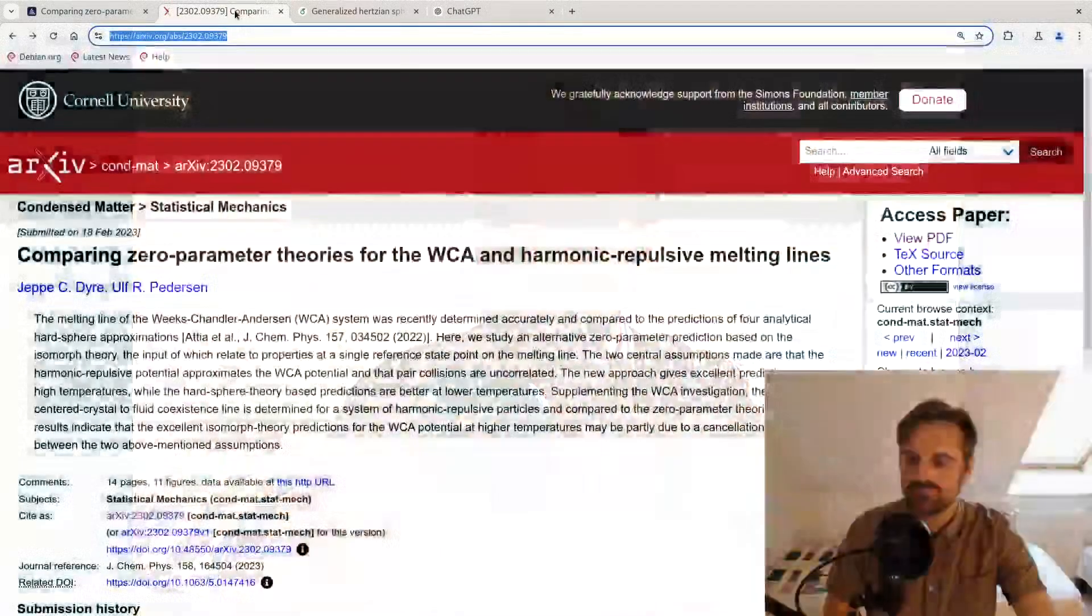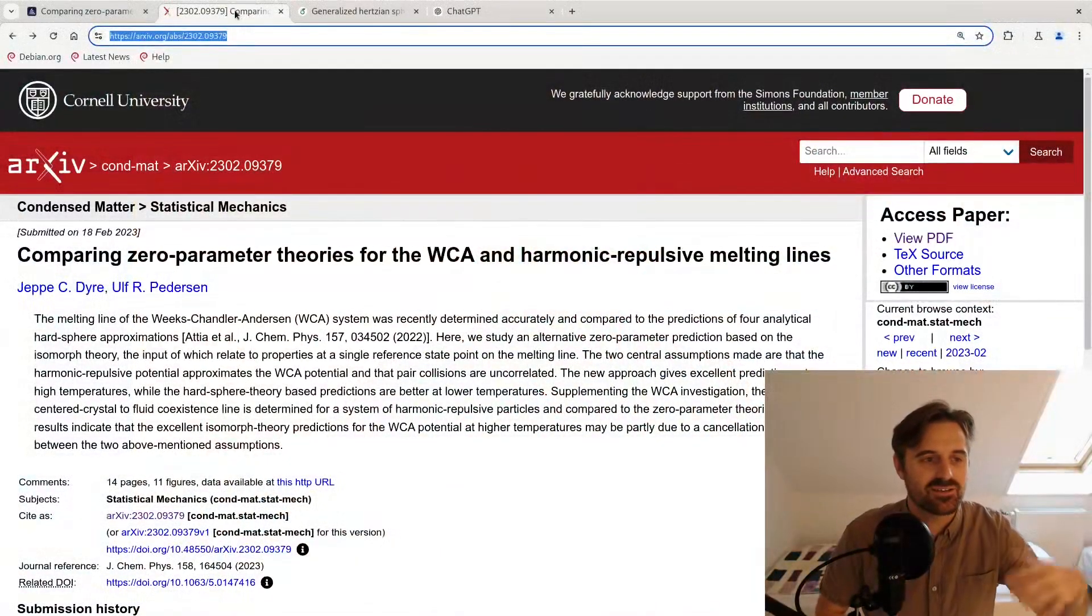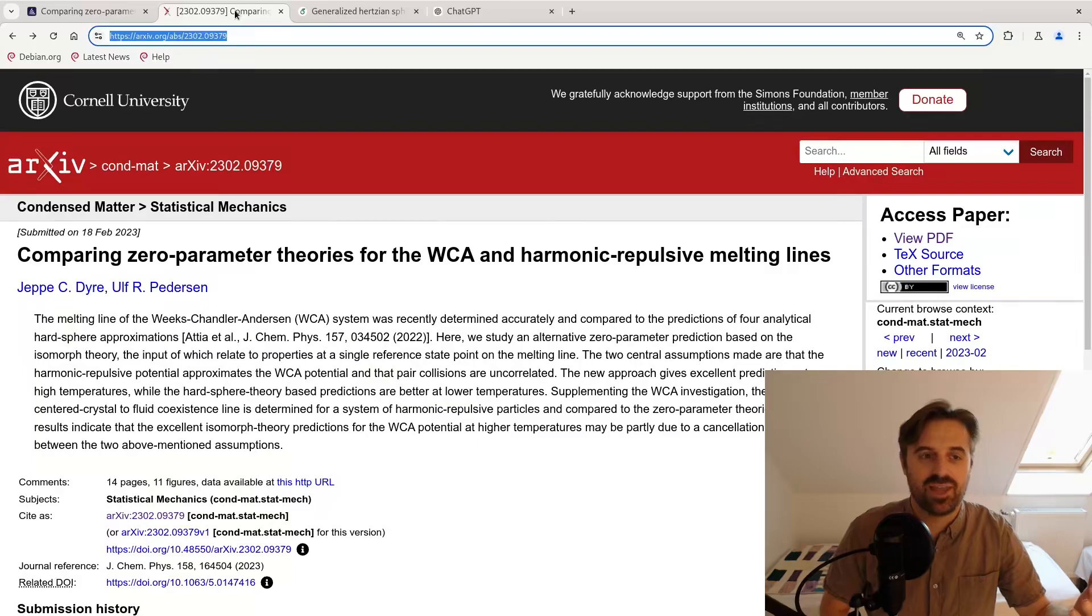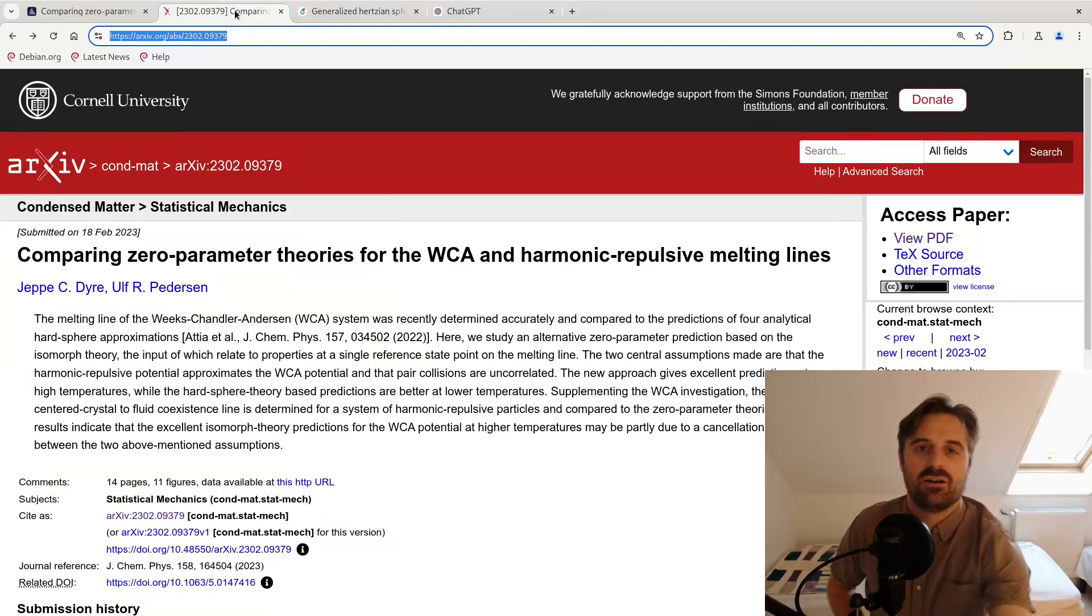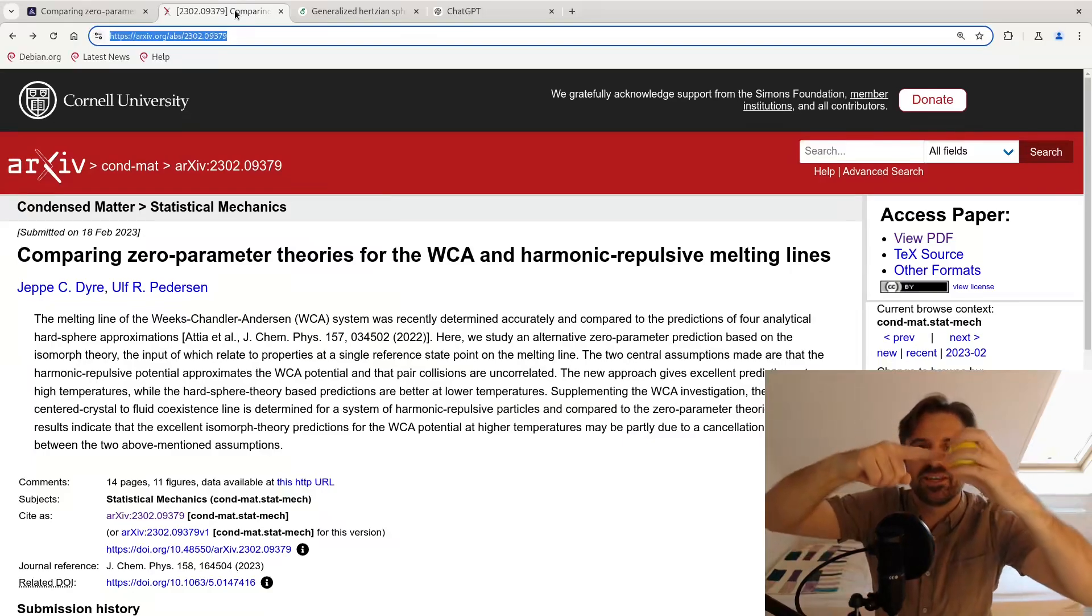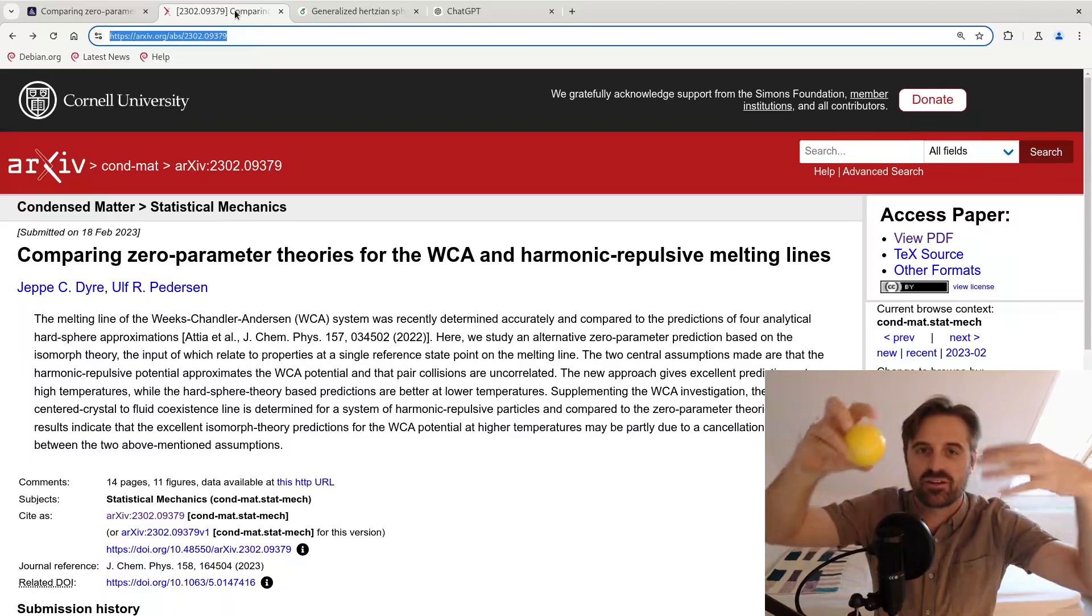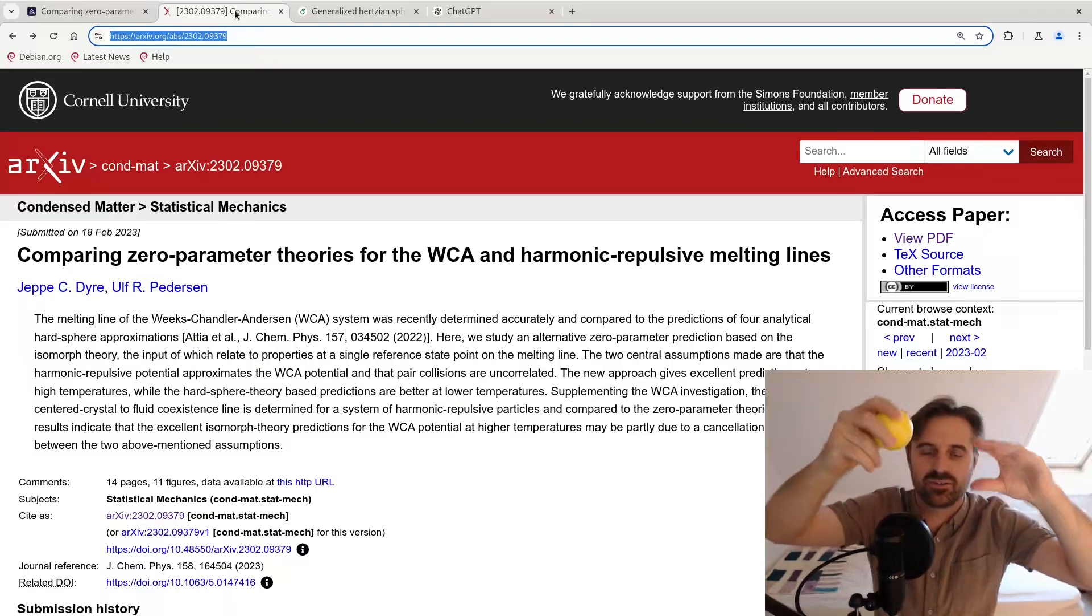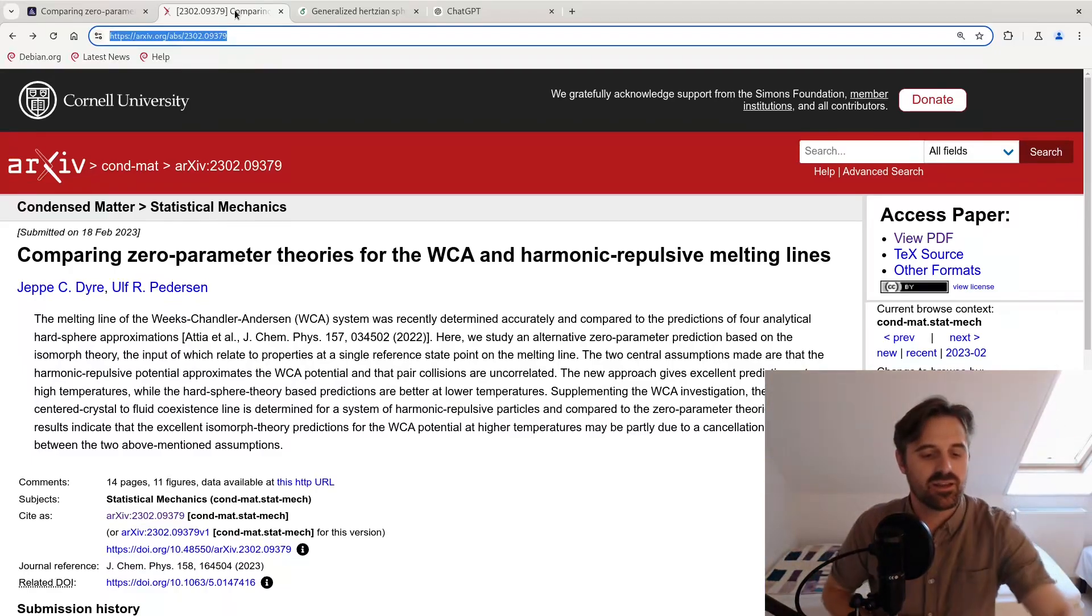So this is not something that the model has been trained on, so this is some new problems. So let me put it a little into context. Here is a paper that came out last year where I'm together with Jeppe. We are studying a model for nearly hard spheres and how they behave, how they crystallize and things like that.